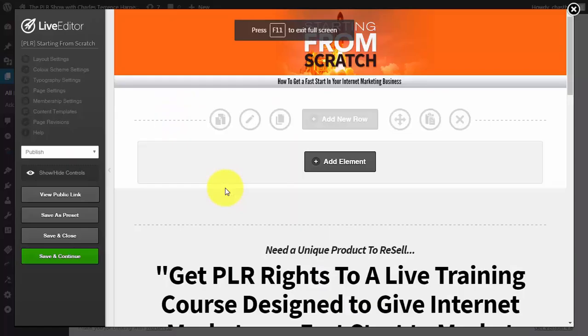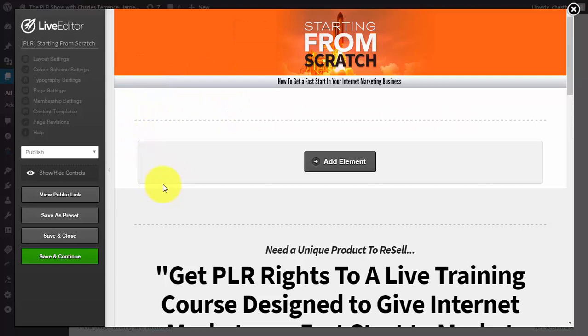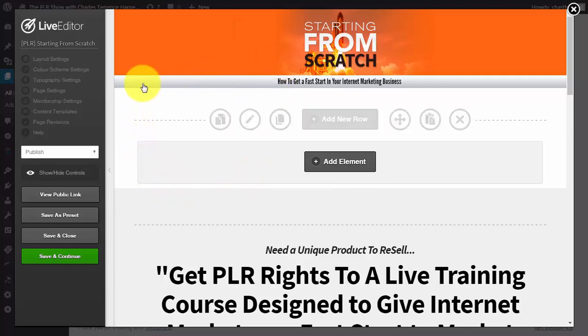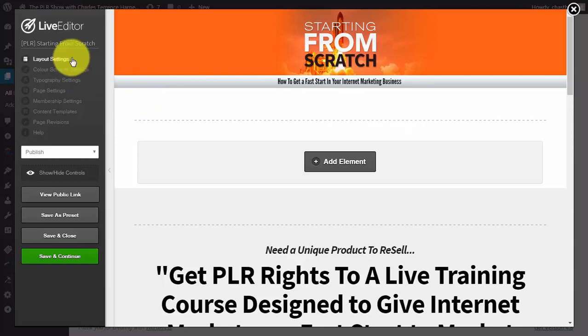What you're looking at right now is an editing screen from OptimizePress, and what's important about any page building system that you're going to be using, especially to create funnels over multiple products, are a couple of things.